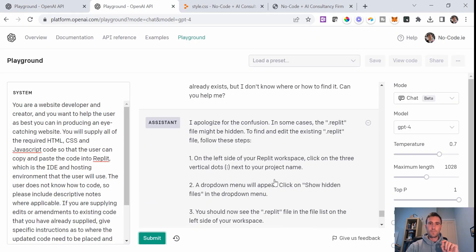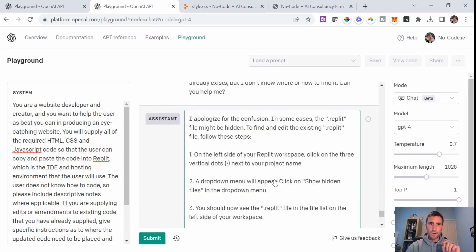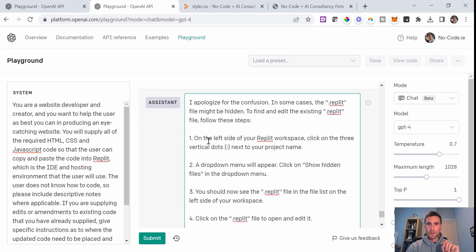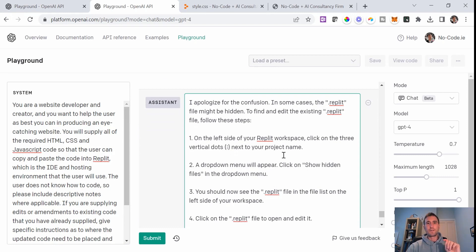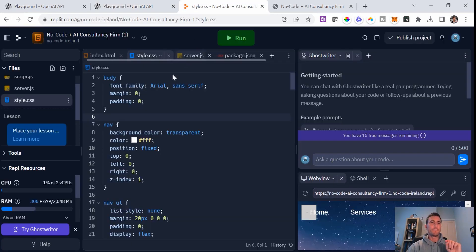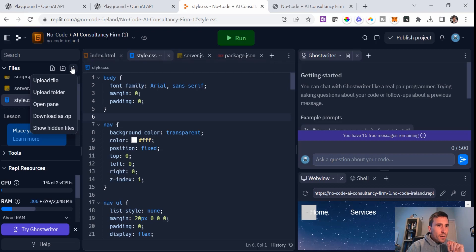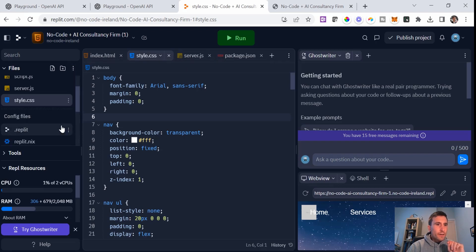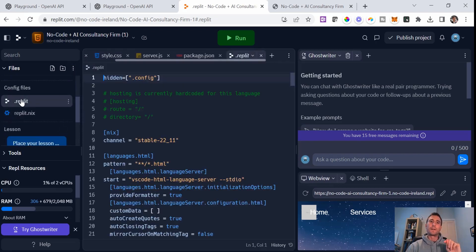Okay, so that has given me another response here. It just says on the left-hand side of your Replit workspace, click on the three vertical dots next to the project name. Next, it must be this. And then show hidden files. And there's a .replit file. Okay, perfect.